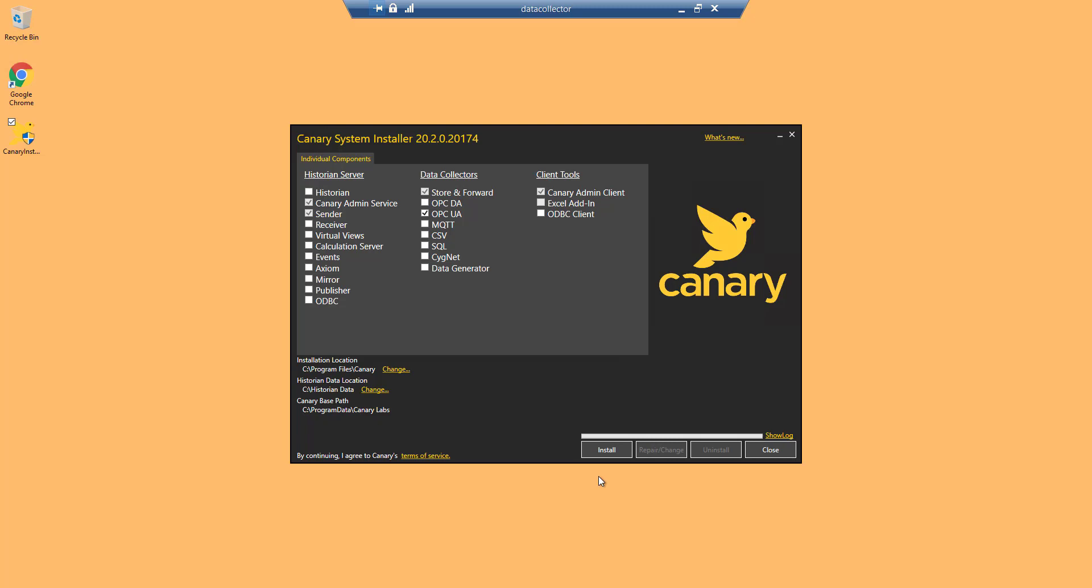For this example, we will be logging data via OPC UA and will need the Canary admin service, the sender service, store and forward, OPC UA, and the Canary admin client. Click install.